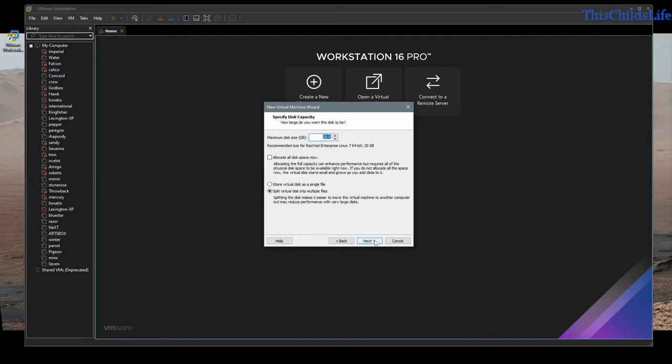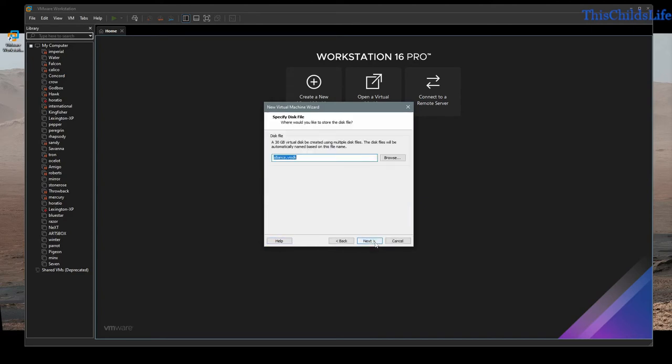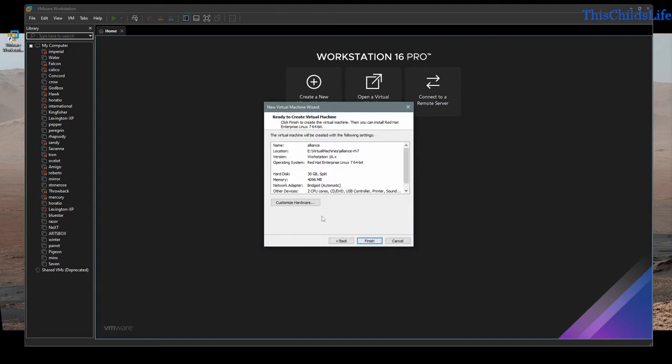I'll create a new virtual disk. For this one, I'm going to give it 30 gigabytes, let it split into virtual machines, and accept the defaults.